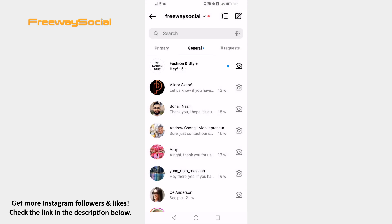If you don't see the Mark as unread option, it means that your Instagram profile is personal, so you need to switch to a business or creator account first.